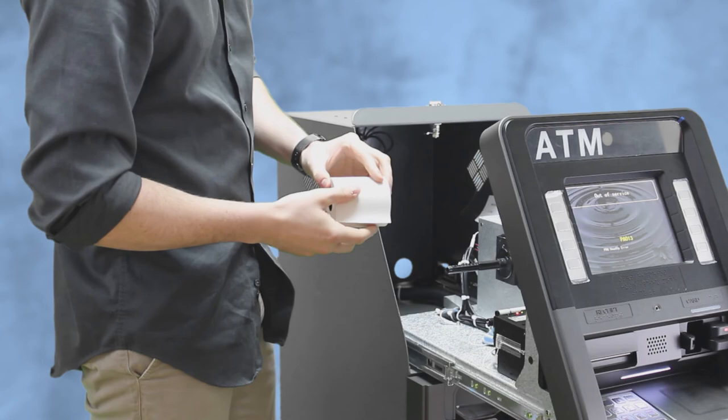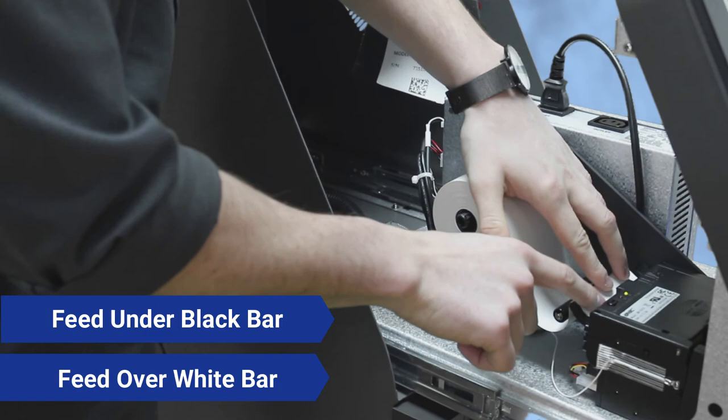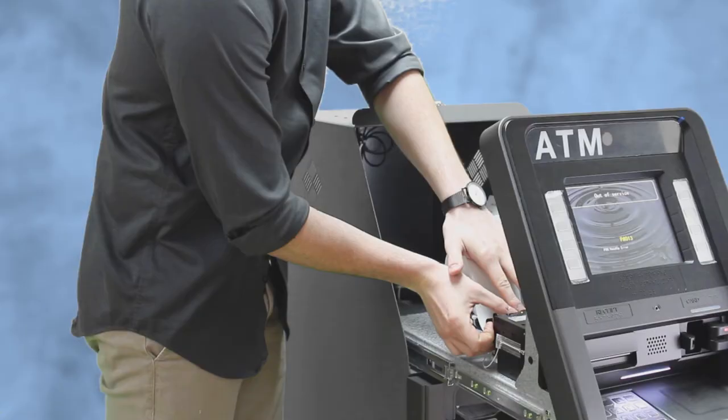So you're going to take your receipt paper, you're going to slide it on here, and what you're going to do is you're going to feed it underneath this little black bar here and then over the top of the white, and you're going to slightly push it in. It's going to auto feed.